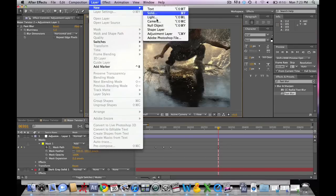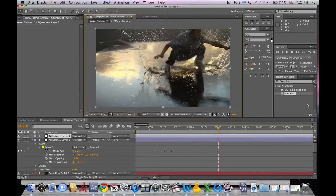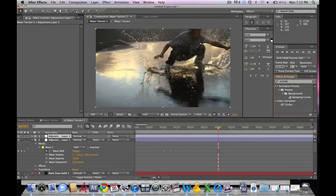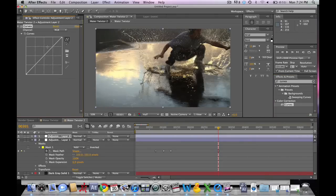And then lastly we're going to add a new adjustment layer and do some color correction to the shot. So go ahead and type in curves and apply that to your new adjustment layer. And what we're going to do is make the darks a little bit darker and the brights a little bit brighter, kind of hide some of the warping that's going on.